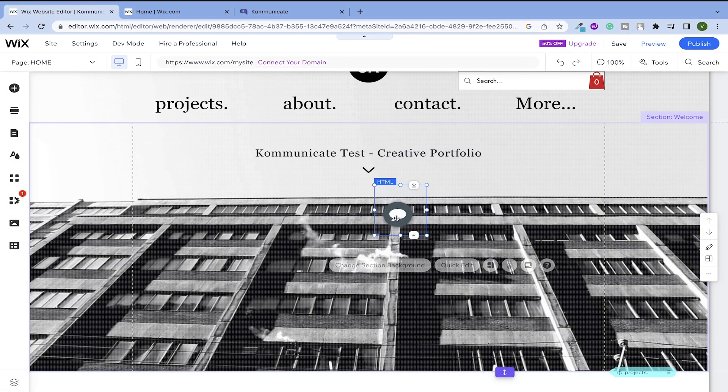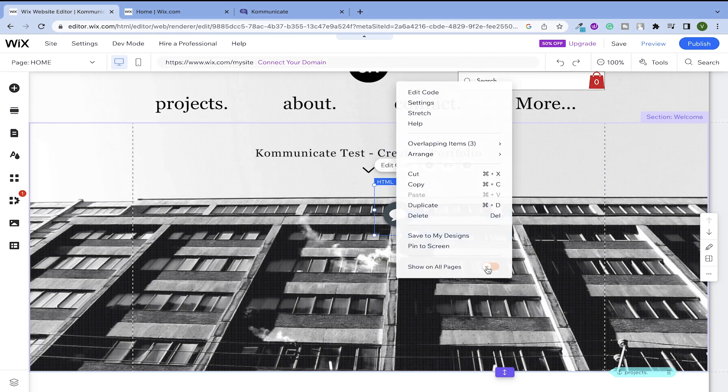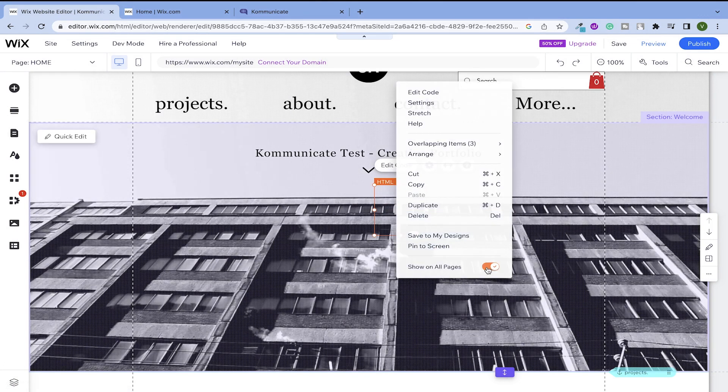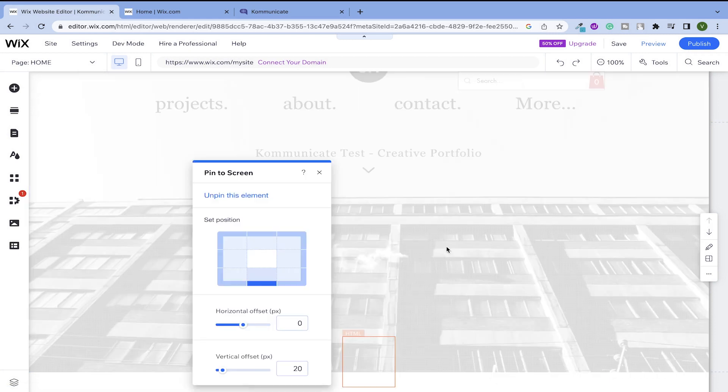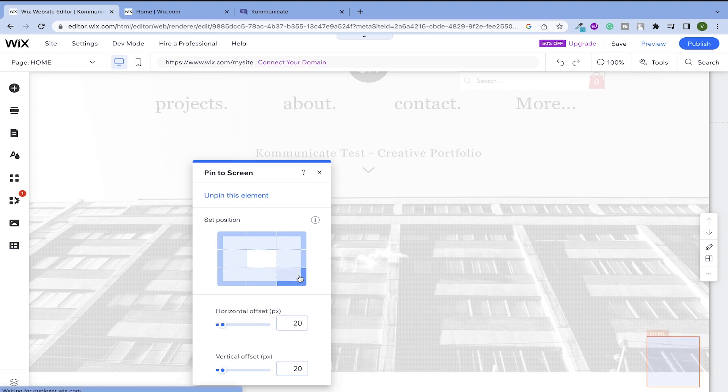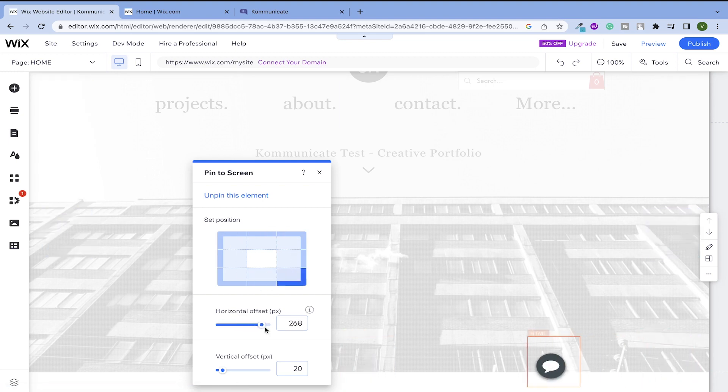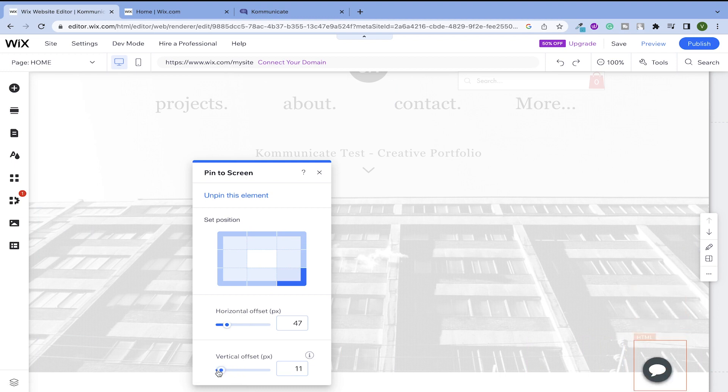You can adjust the size of the widget. Also right click on it and select the show on all pages option if you want your chat widget to appear on all the pages. Click on the pin option to put your widget in a fixed place. For example, I will pin the chat widget to the bottom right corner of the site.